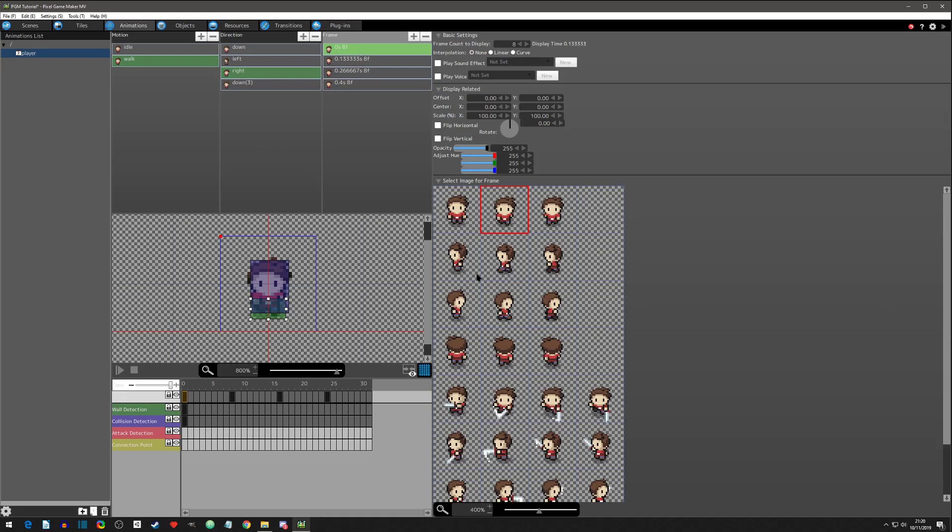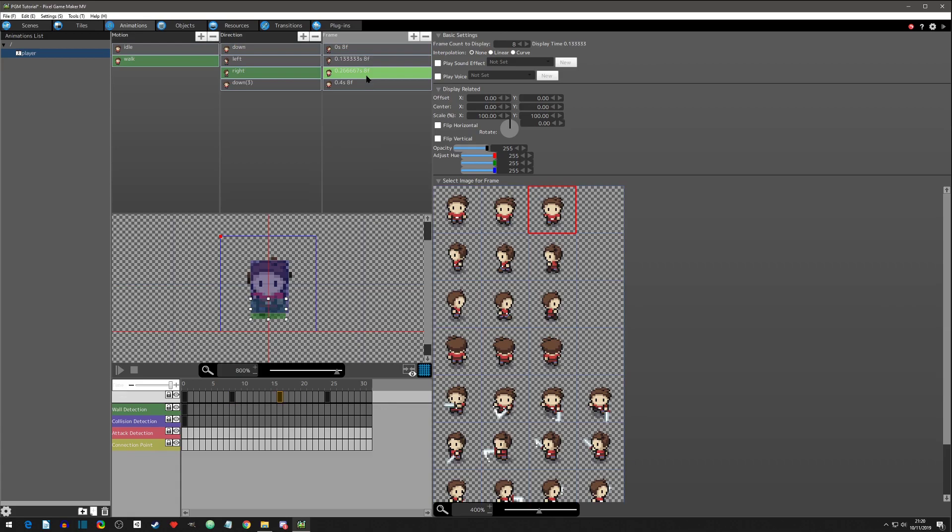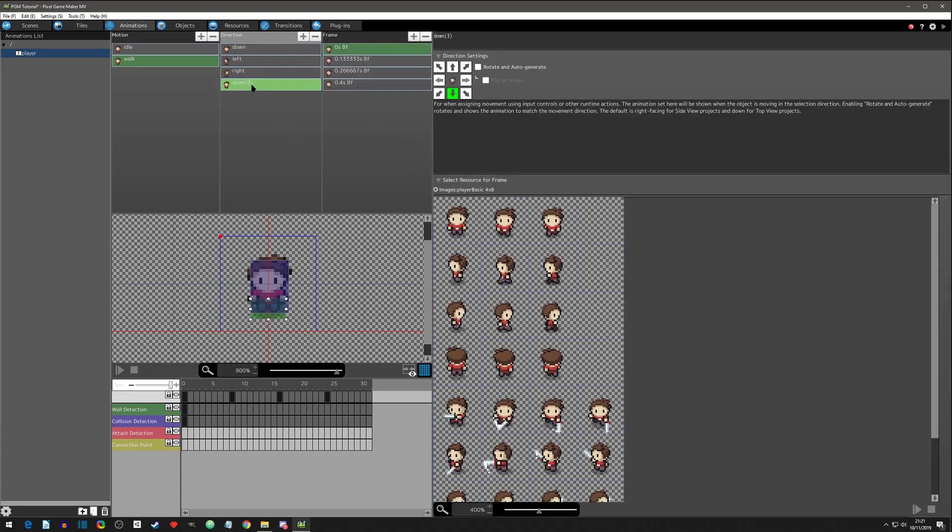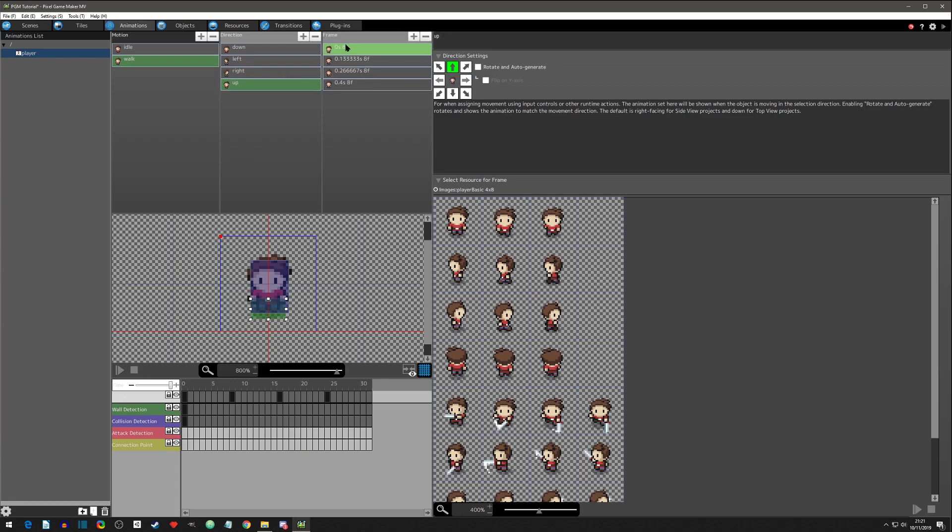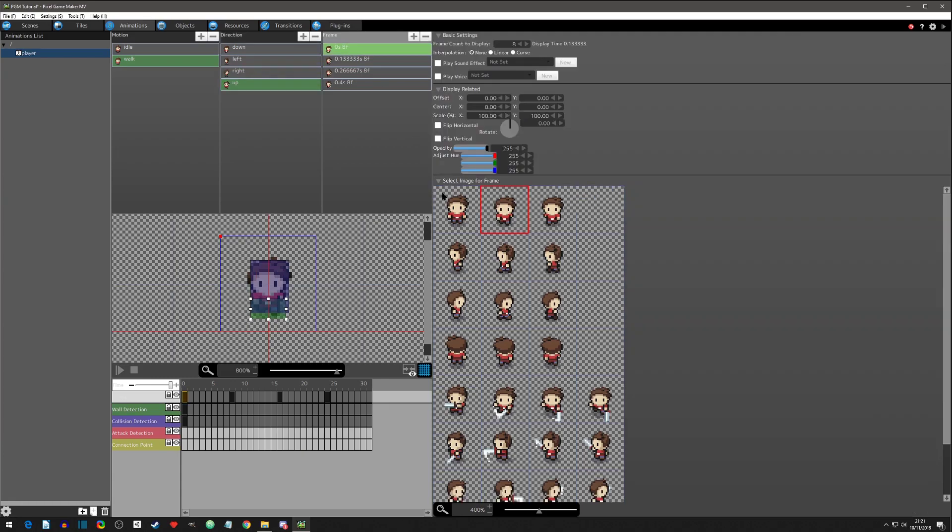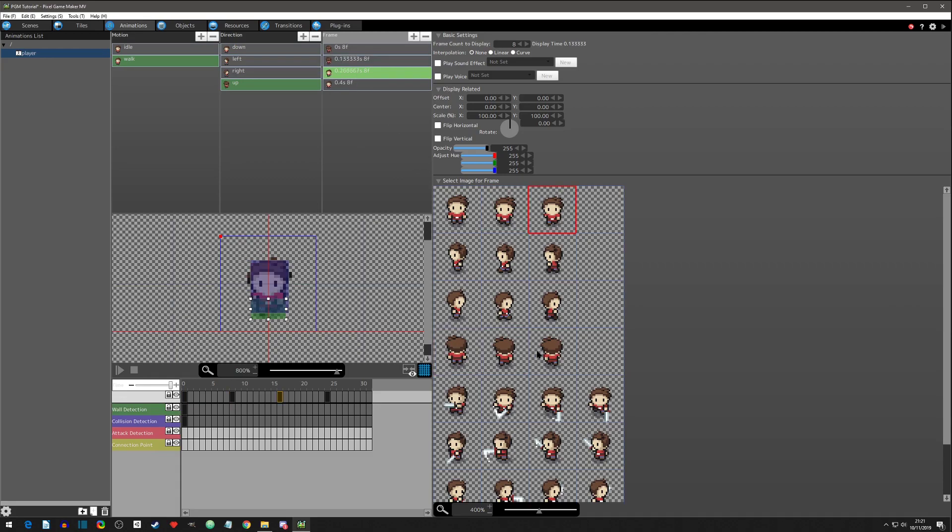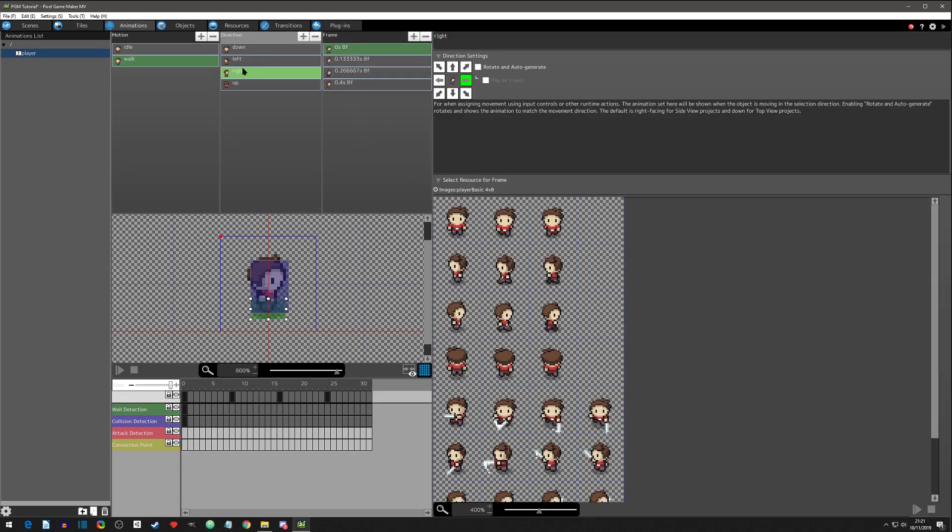Now we want to do right. And we want the first frame to be the movement, second frame to be going back to normal, second movement going back to normal. And then up. Did I change right? Yeah I did. And we want this one to be movement going back to normal, movement going back to normal.